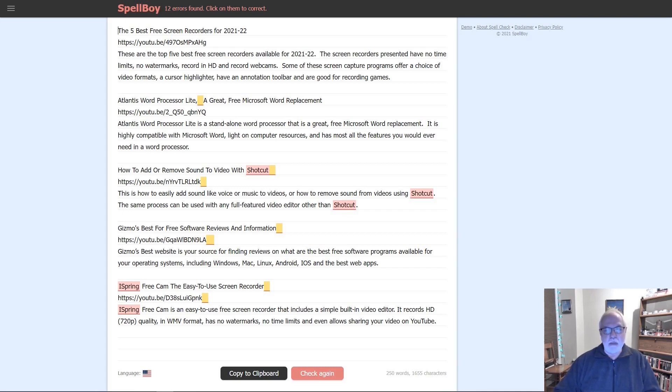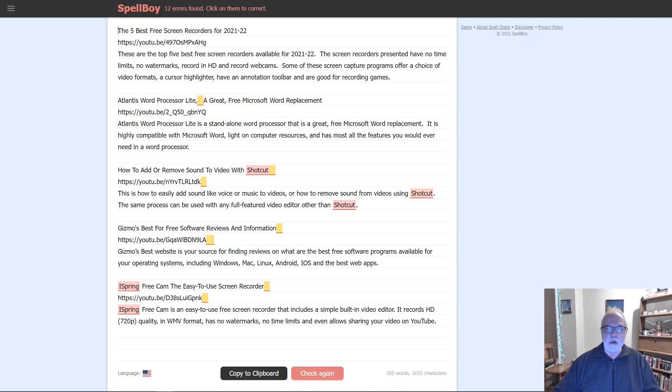So I use Spellboy, a great free Windows app that will help you with spelling and grammar. It's easy to get and use, so let's look at Spellboy.